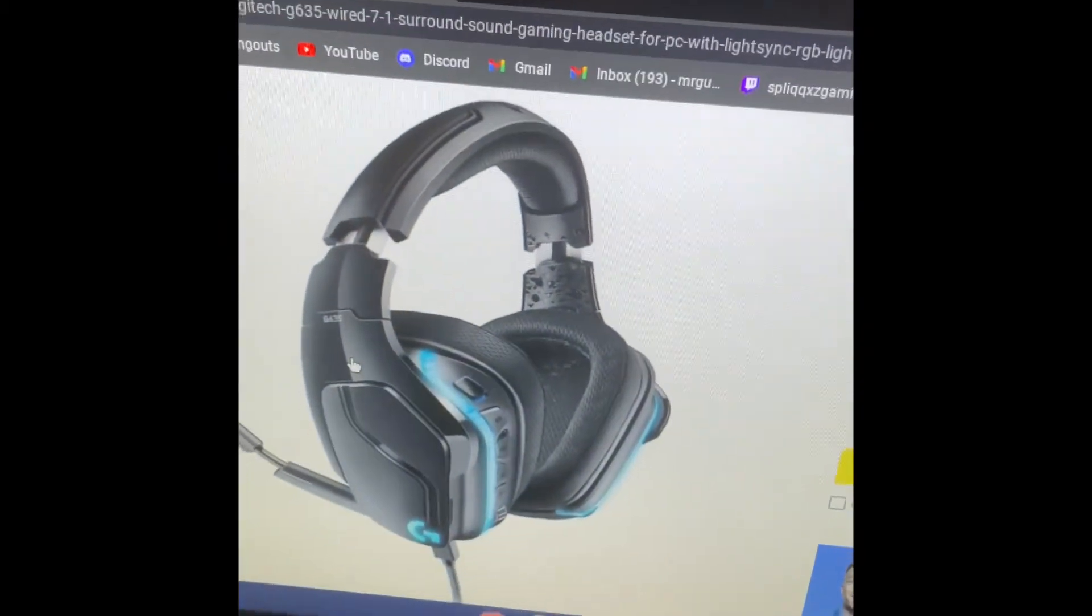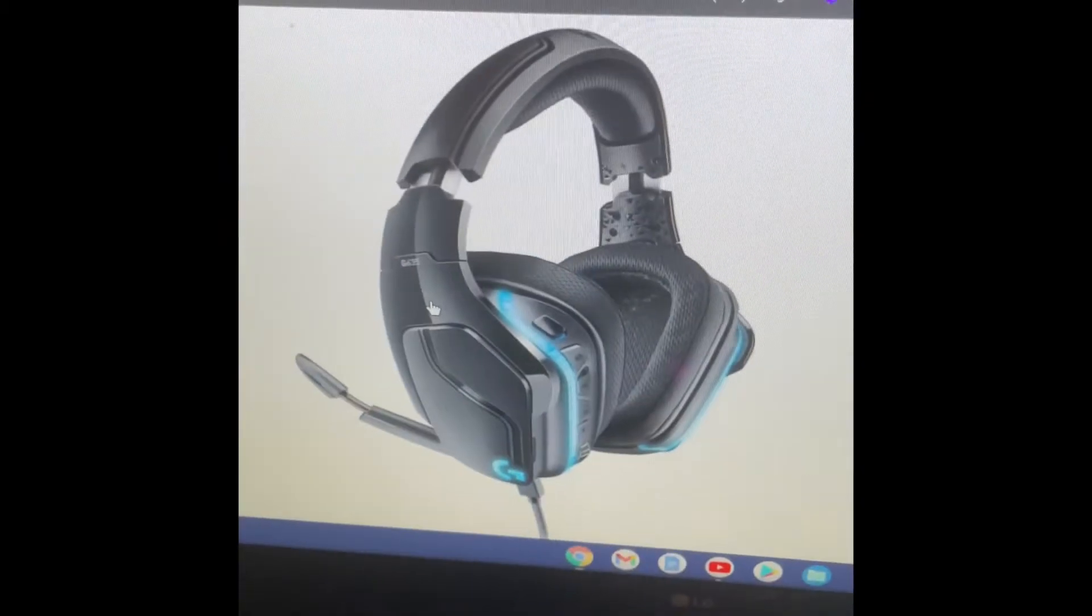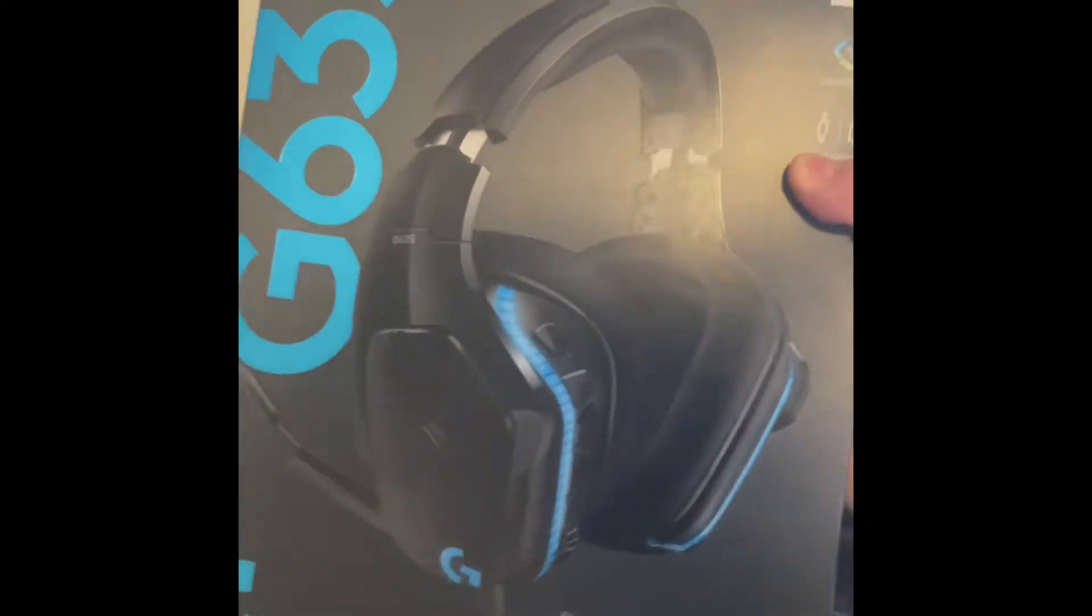So this is the headset that I'm going to buy. Let's go ahead and buy it. All right, so it's been a few days and I have the headset right here.